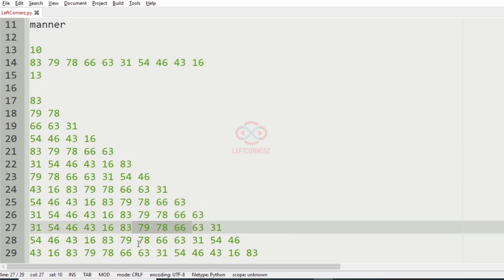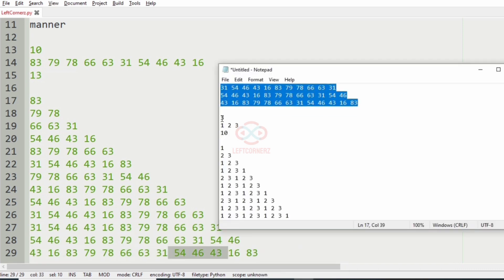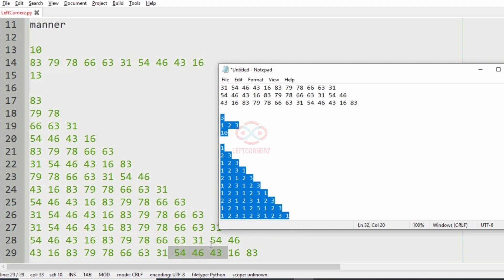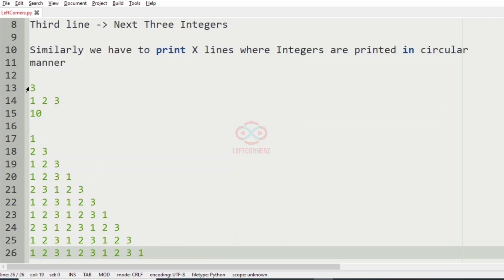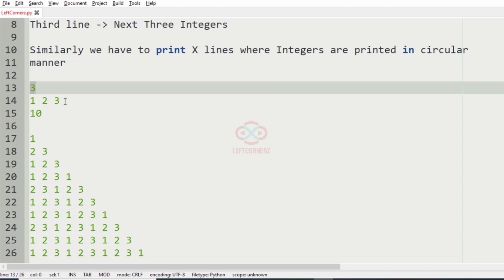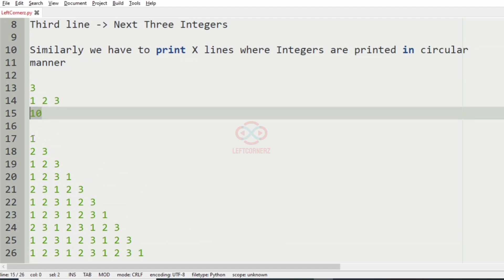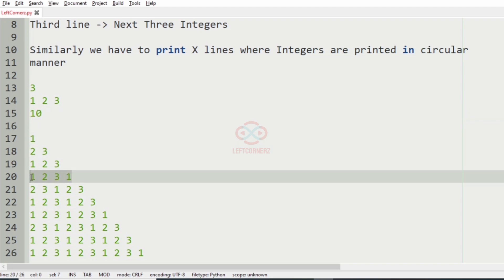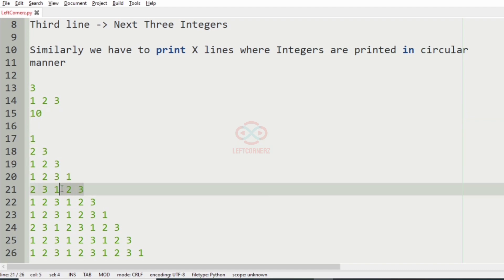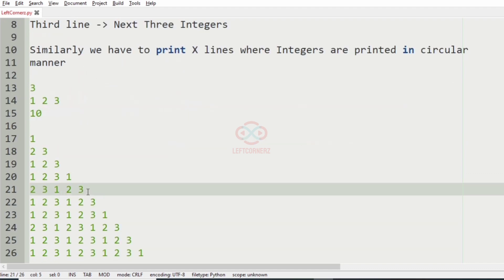Seventh line, eighth line, ninth line, tenth line. Now let's consider our second test case. Here n is equal to three — we are getting three inputs from the user and x is equal to 10. So 10 lines are printed as output. First line contains one, two, three, likewise so on. Then it is also printed in a circular manner.